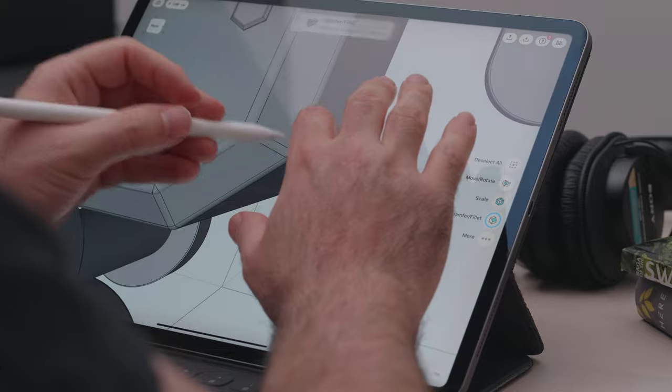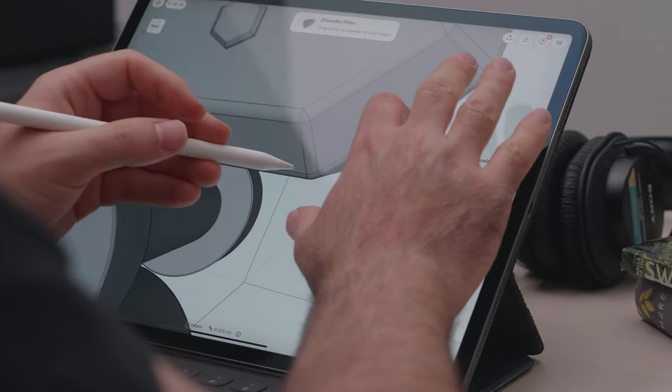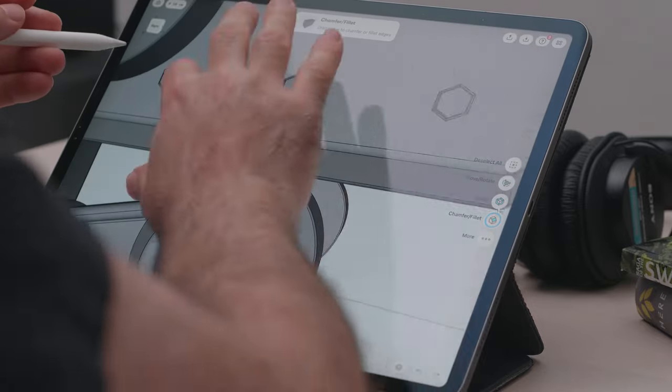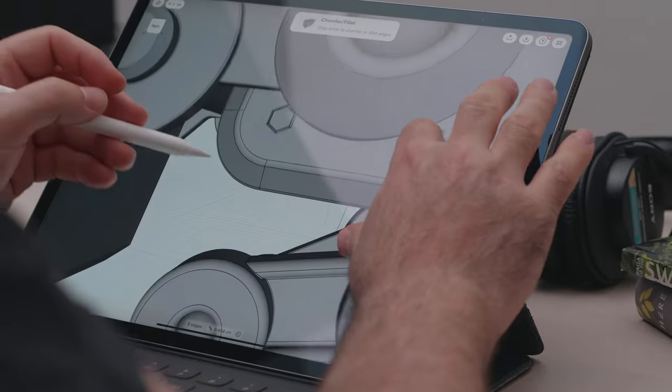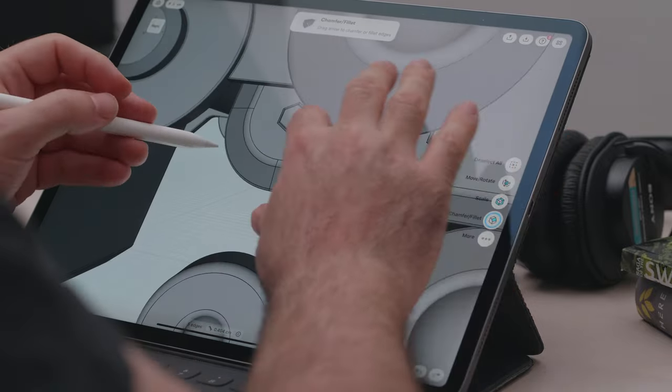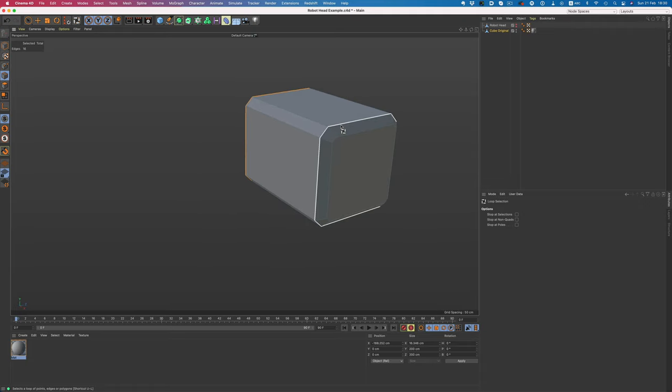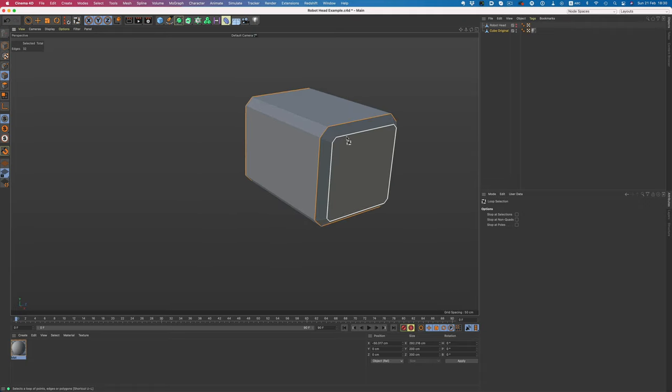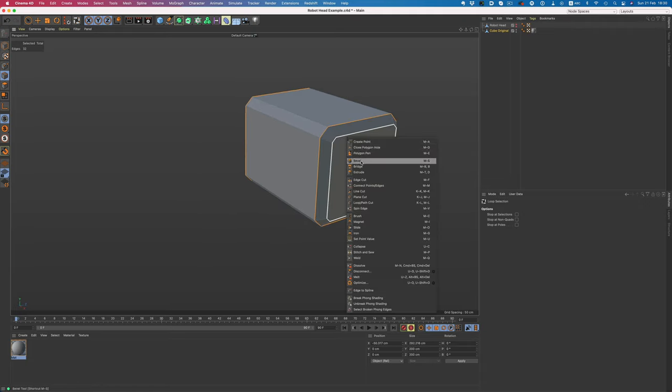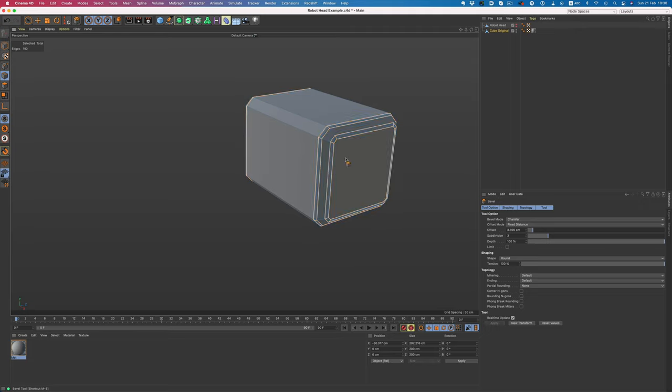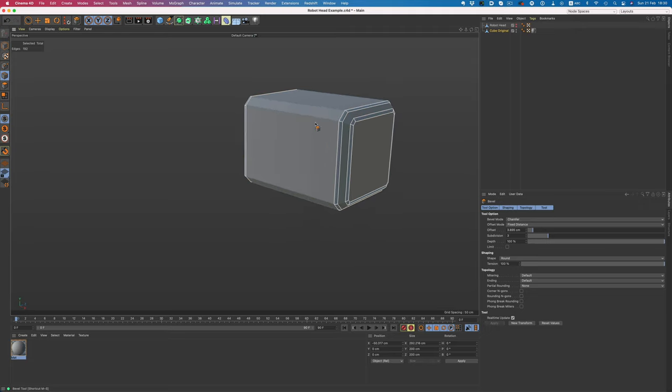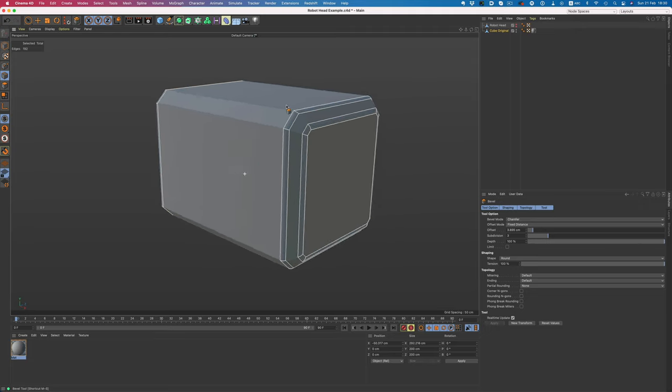In other 3D programs like Cinema, something like that is incredibly fast. It's just a matter of a loop selection and then applying the right bevel. If the Shapr team created some sort of loop selection ability, it would make the whole modeling process incredibly fast. It really is one of the few sticking points I have with the app. At some point I was considering of doing all the beveling operations on the desktop, but it felt like cheating, so instead I just chugged along, making every single beveling and chamfering operation the tedious way.